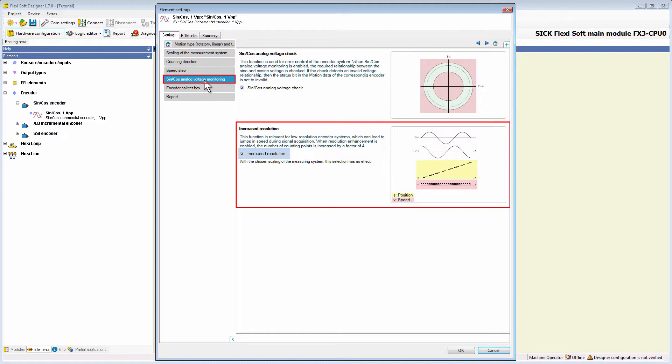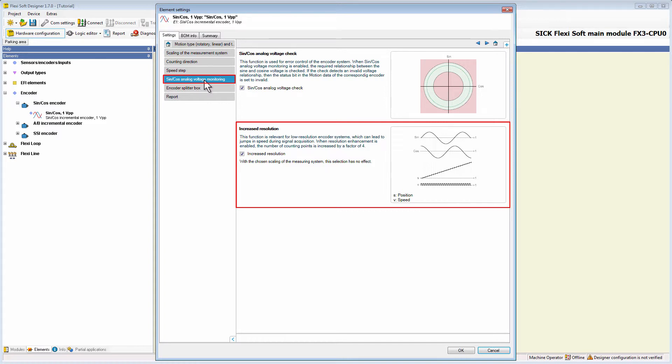If the resolution of the speed measurement without sine cos increased resolution is already less than or equal to the internal representation of the speed value in the data type motion, then the activation of this option has no effect.